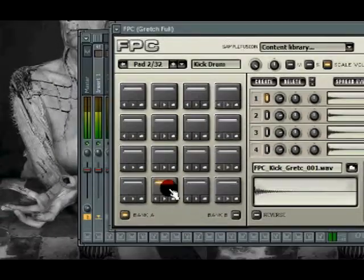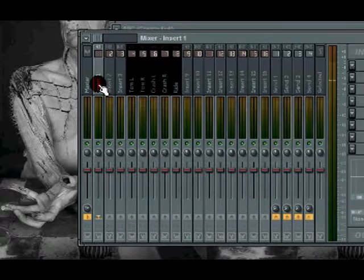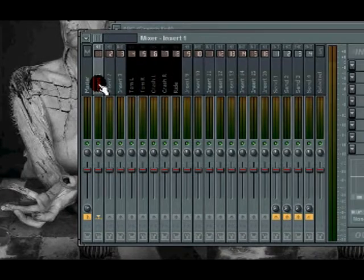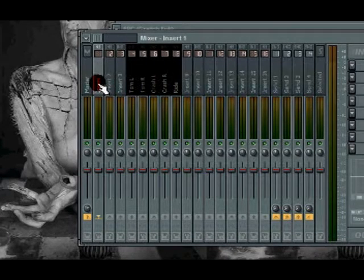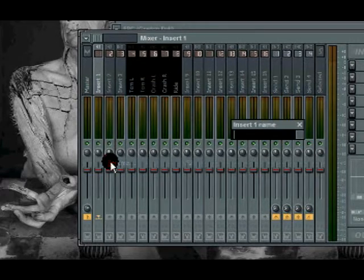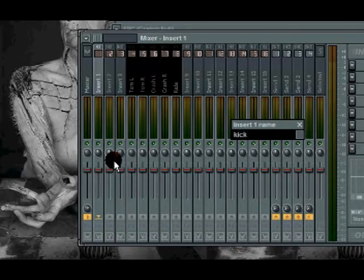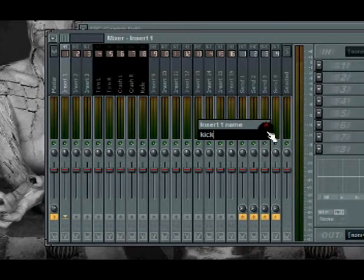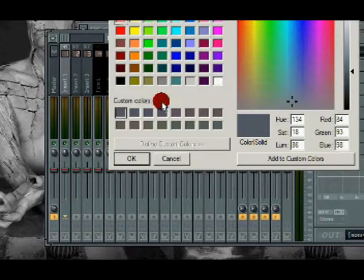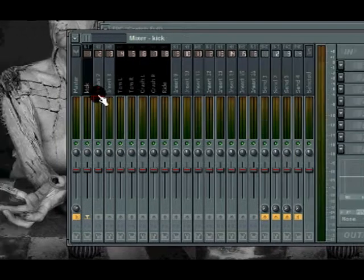Let's see, right there. So we're going to go ahead and select insert one by clicking on insert one. Right click on it. Go to rename. Go to kick. Okay.